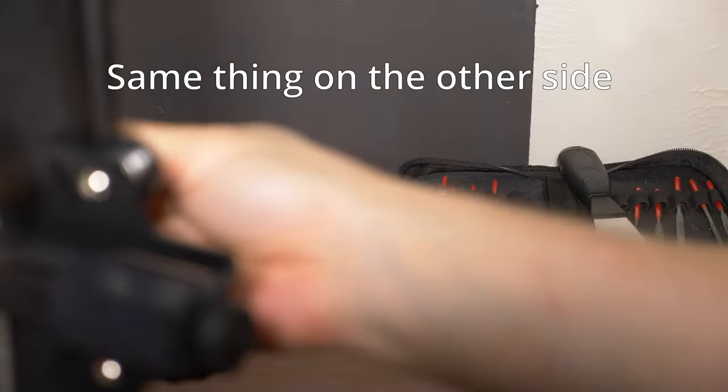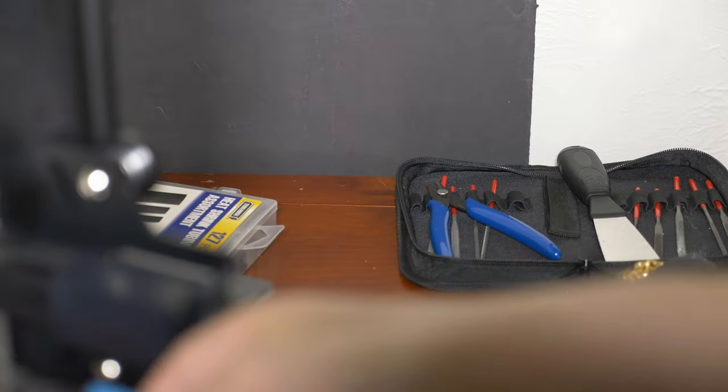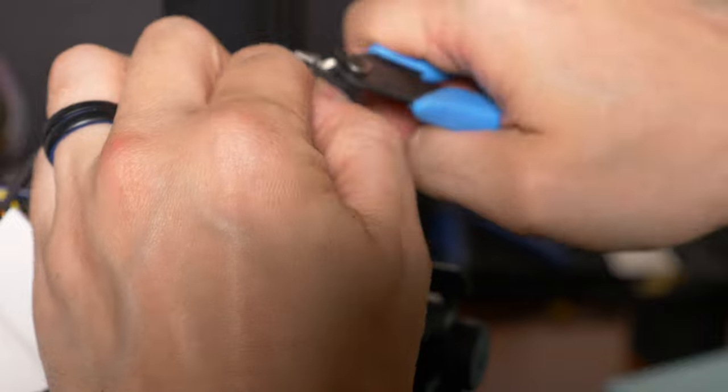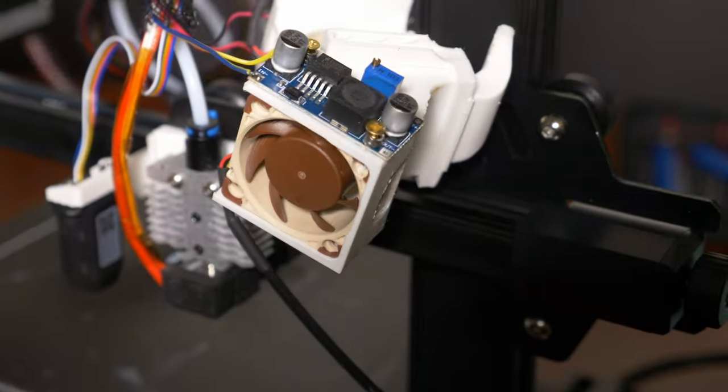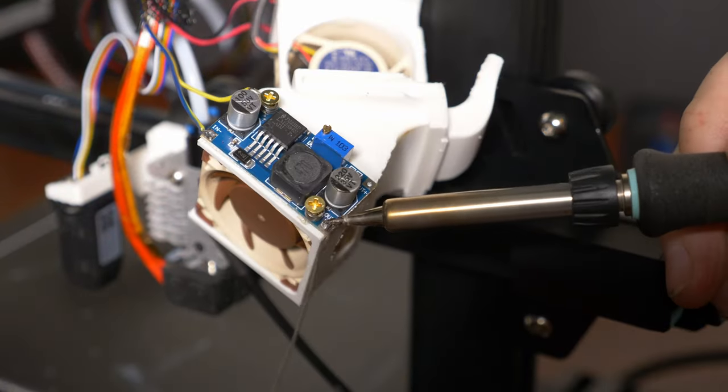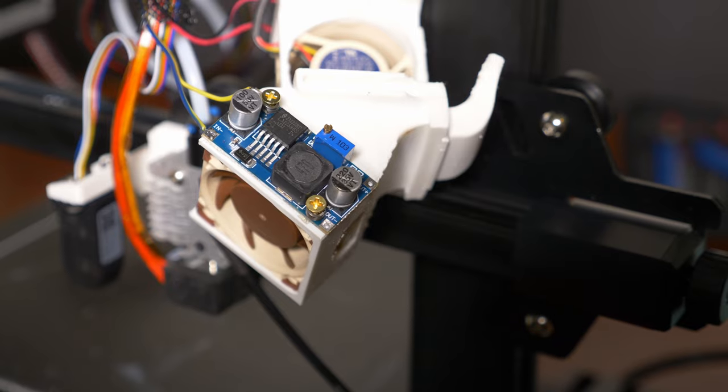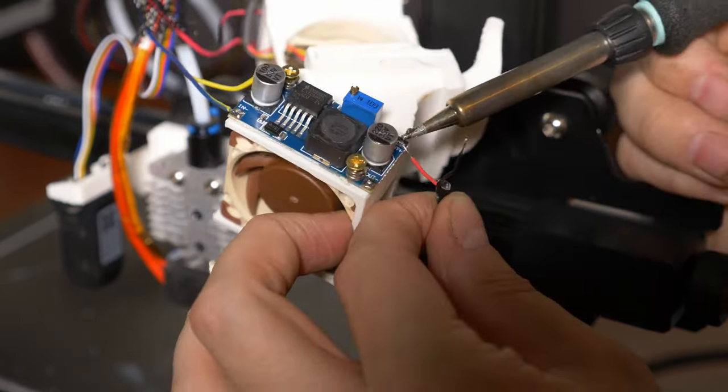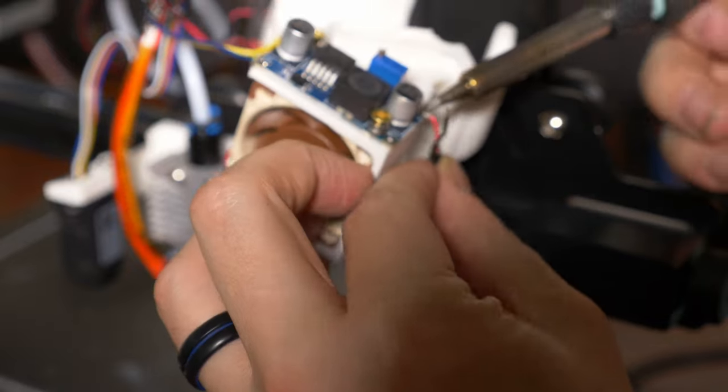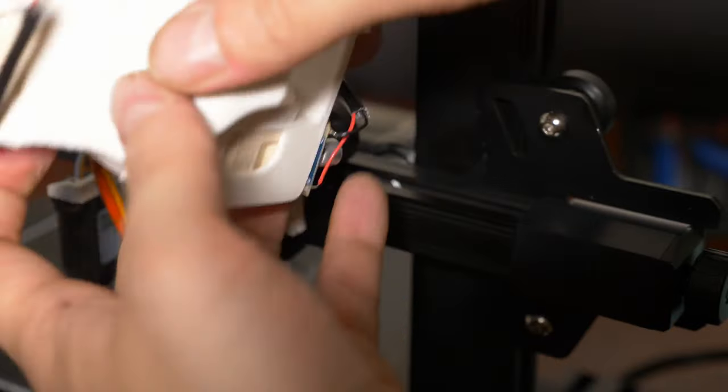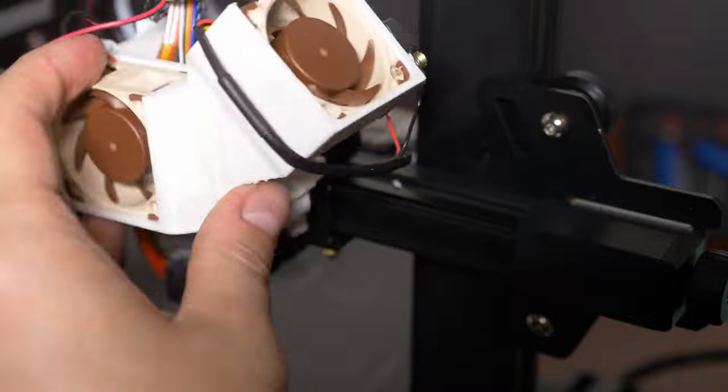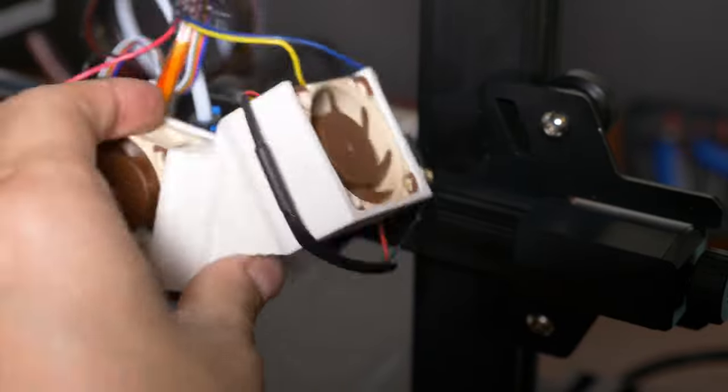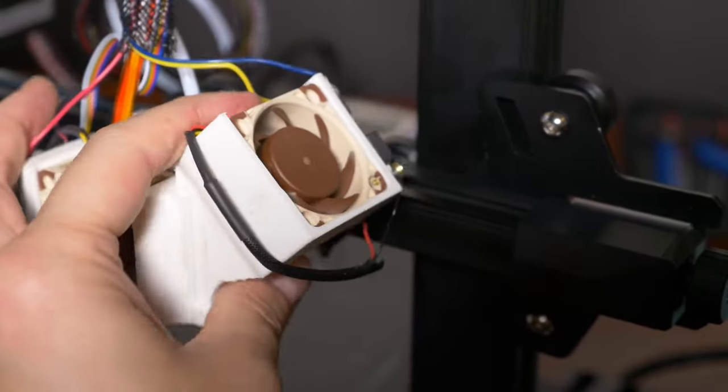You would do the exact same steps to this side except that this time you need to preheat your extruder so that the fan is being told to power on. Otherwise it is exactly the same, adjust the pot to 12 volts, unplug the printer, solder other wires, and if you remove the assembly like I did just put it back and give it a test.